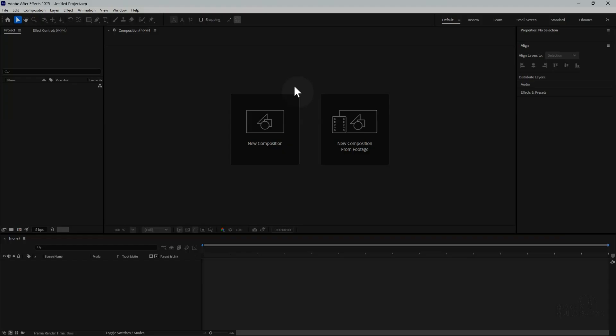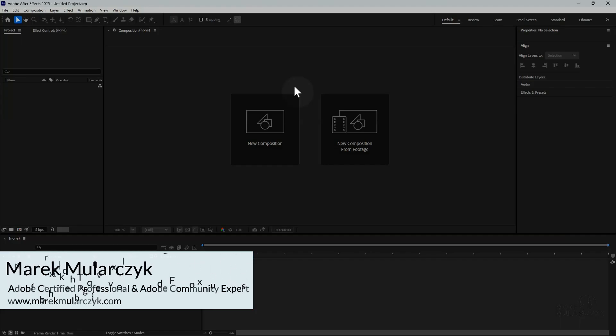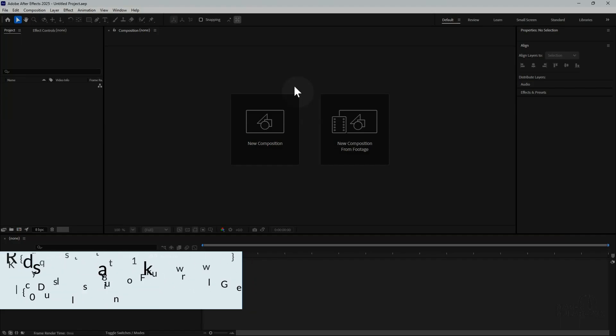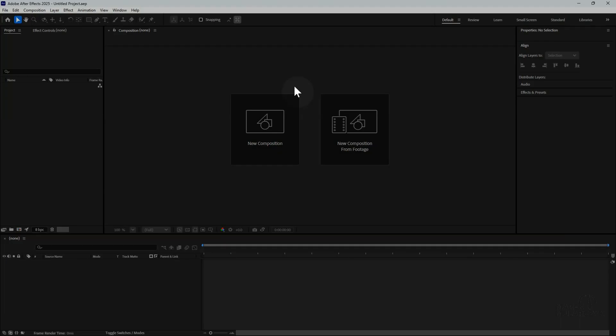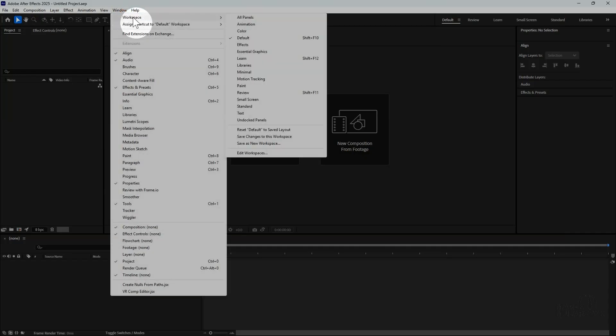I hear quite a lot on Adobe forums when people are saying that when they're working in Premiere or After Effects, sometimes they try to play the comp or sequence and when they hit the play button nothing happens. What you could do in this case is just go to Window, Workspace menu and reset your workspace.